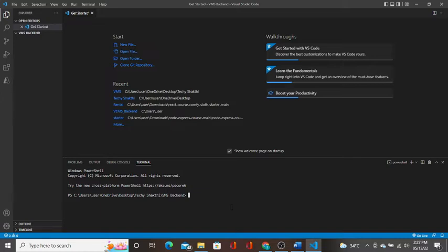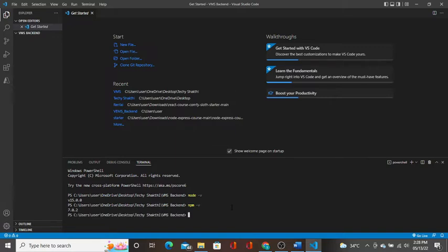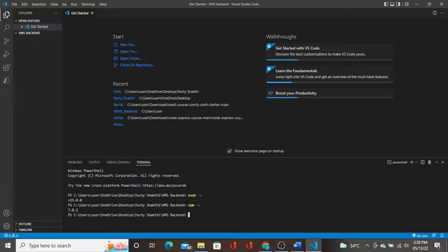We will check node -v. It will show the node version installed in your machine. My installed version is 15.0.0. You can check yours. NPM -v shows 7.0.2. So on your machine you have to install NodeJS. If you install NodeJS, NPM gets automatically installed. There is no need of installing it separately.